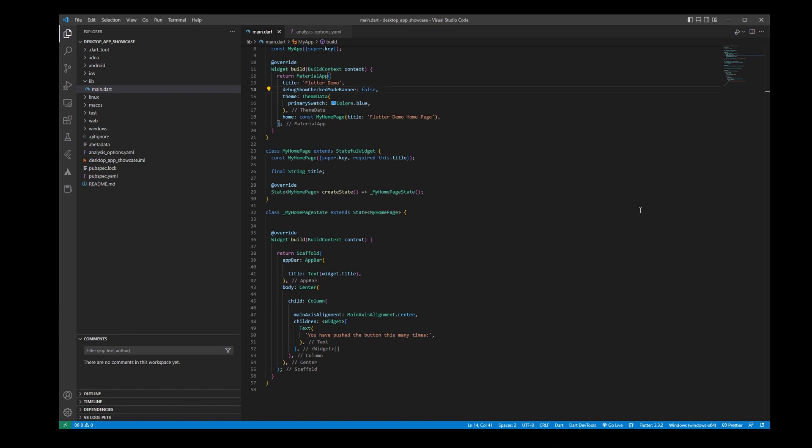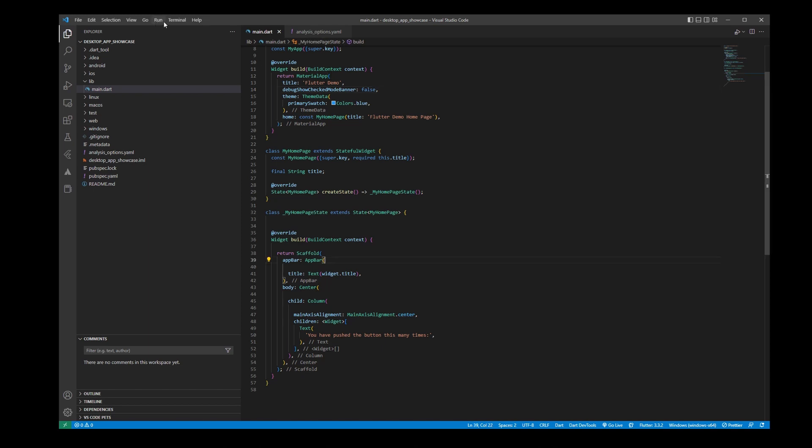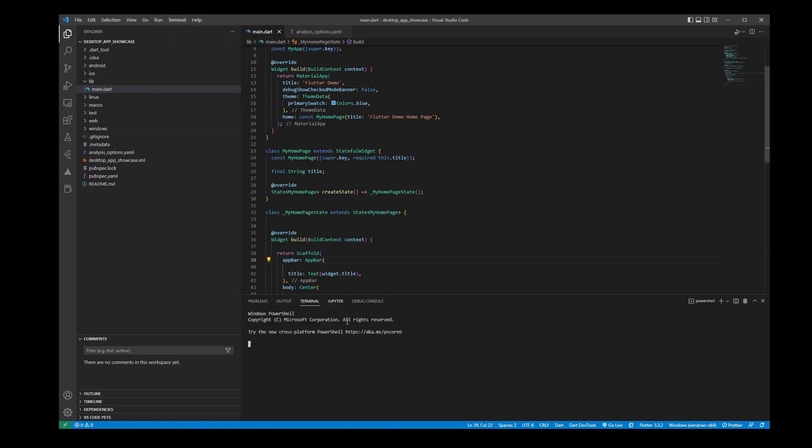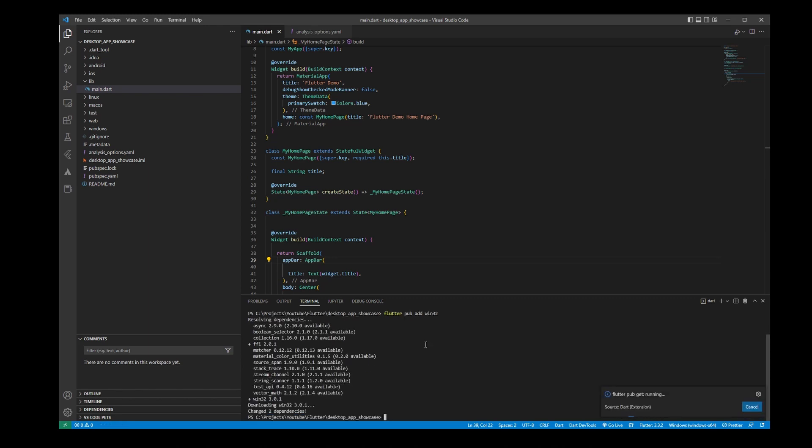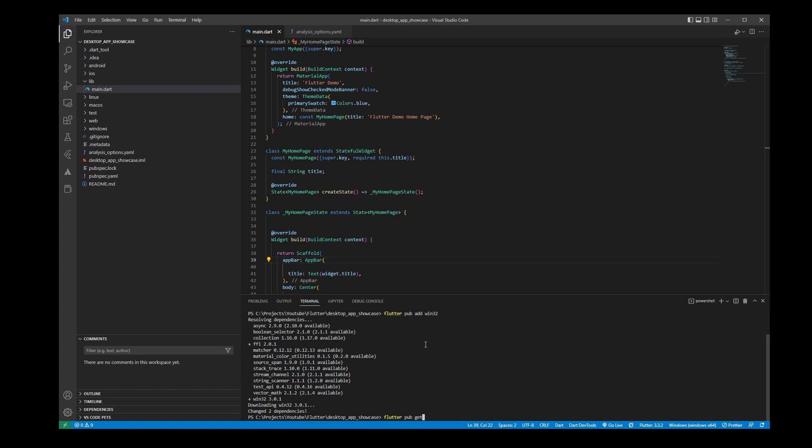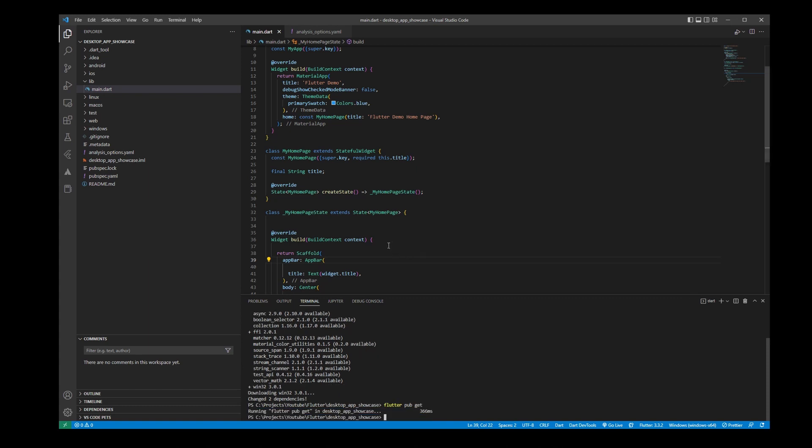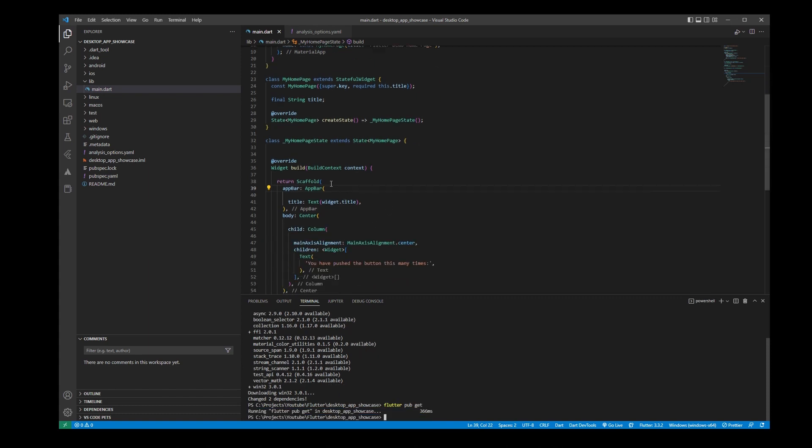What we are going to need is the win32 package. So I'm going to do 'flutter pub add win32'. We can go for 'flutter pub get' and we are going to save it.